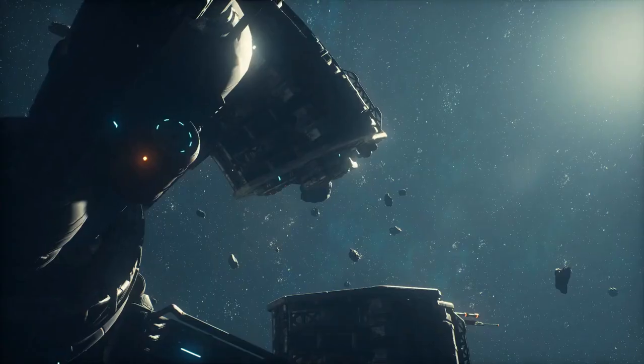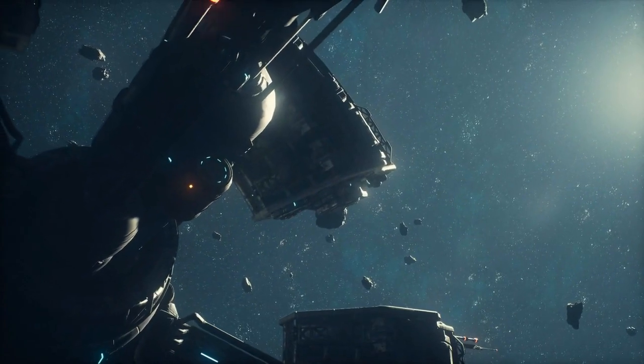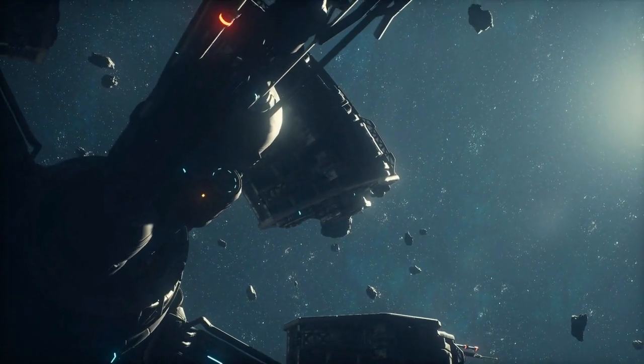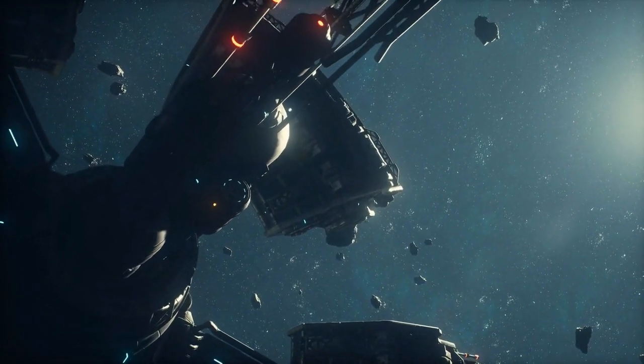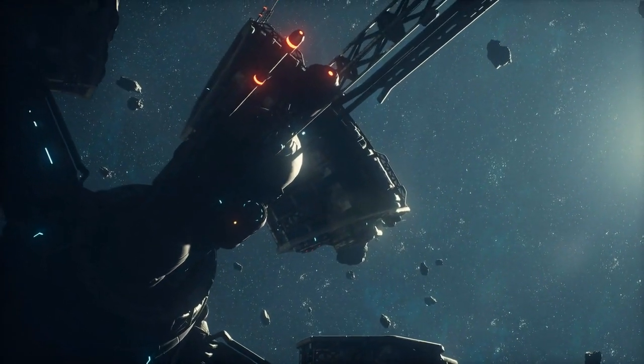We delve into the work of physicist Kip Thorne and the movie Interstellar, which beautifully illustrates this concept. Our script shifts focus to the weird and wonderful world of quantum mechanics.